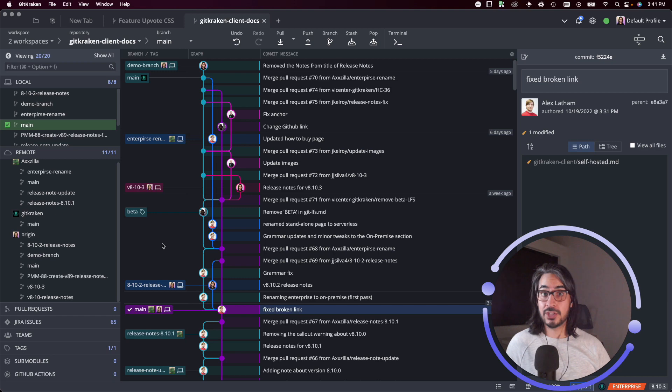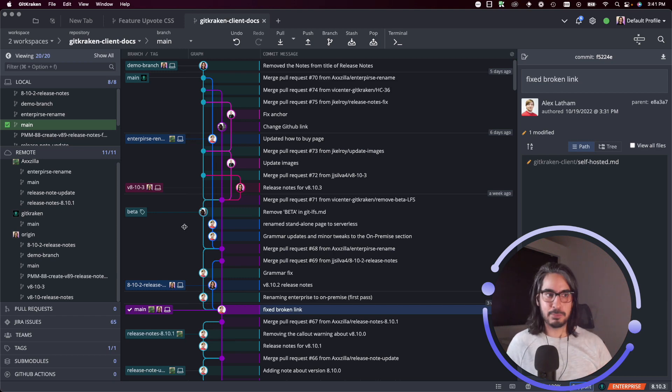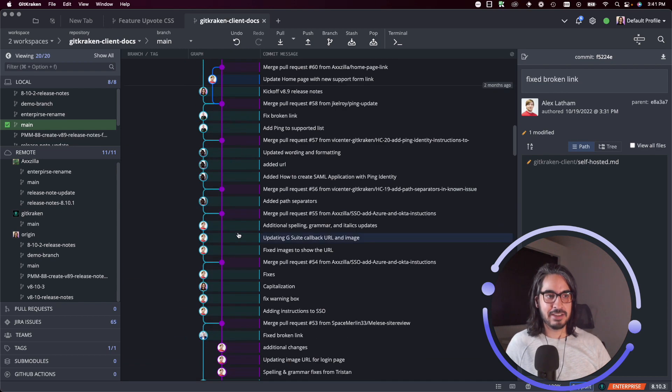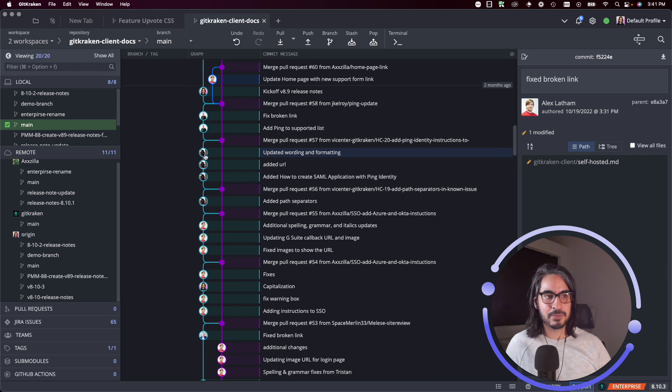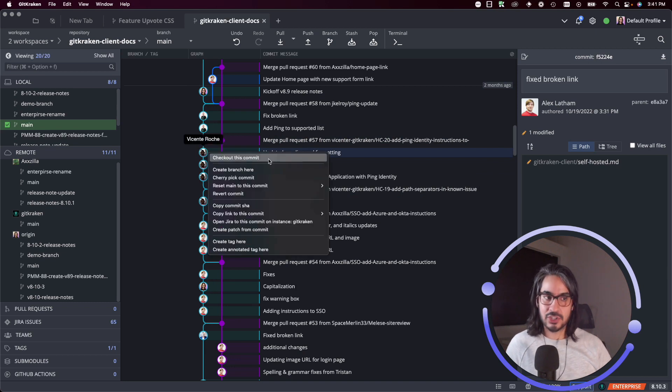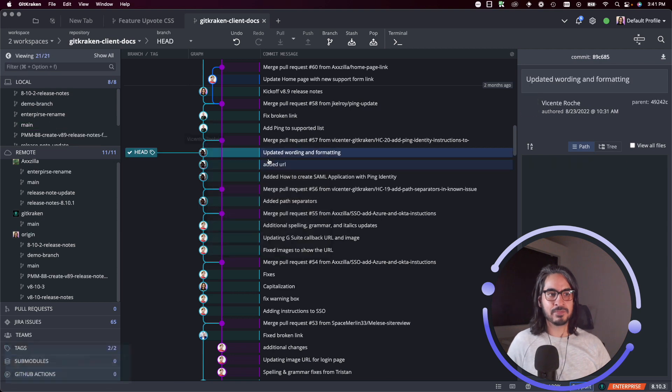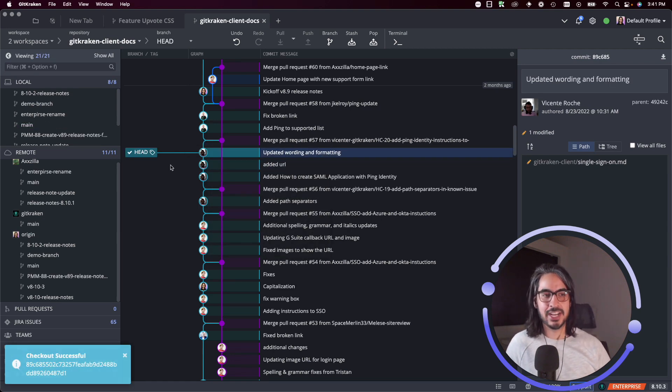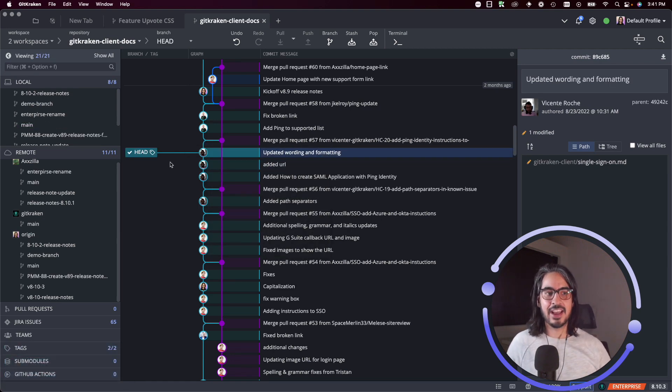So to check out a commit though, it's pretty easy in GitKraken client. Just navigate over to the commit you wish to check out, right click on it, and then you can choose to check out this commit - it's this top option. And there you go, you have entered the detached head state and your repo is now checked out of this commit.